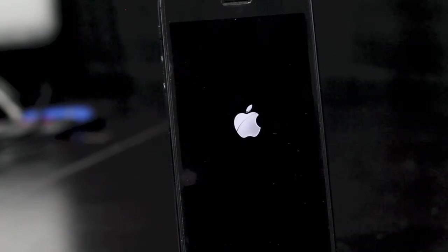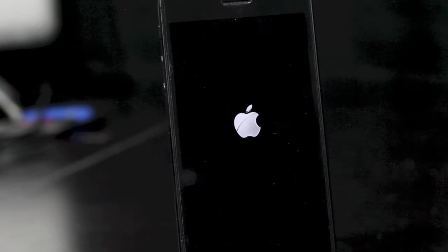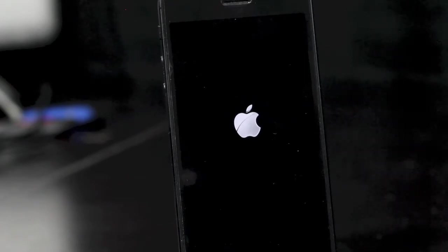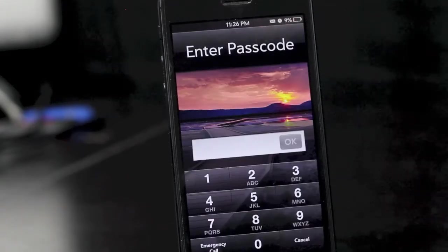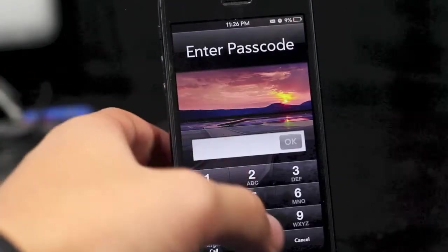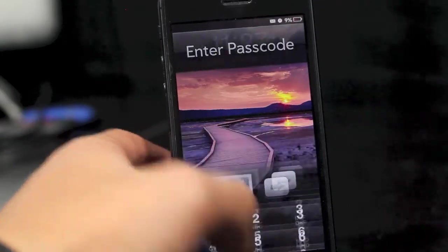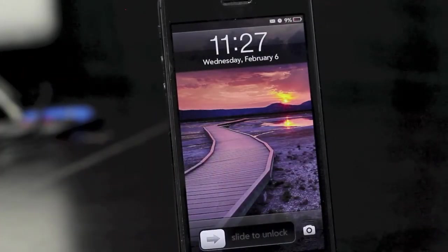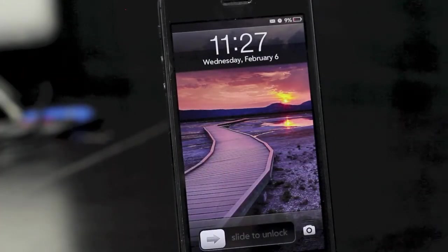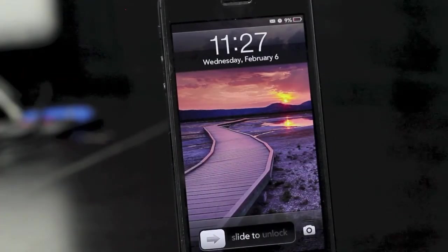But there it is, the fix for the weather app if it's been crashing. Should be working fine. If it isn't working for you guys, go ahead and leave me a comment down below. But there it is guys, I will see you guys in the next video. Thanks guys for watching.